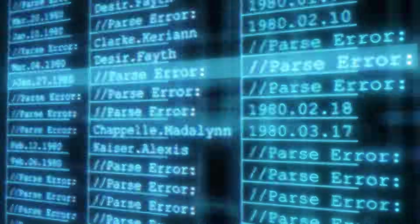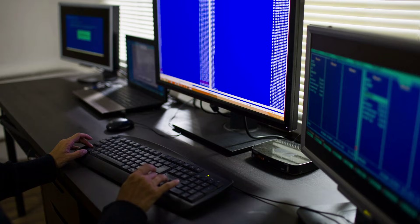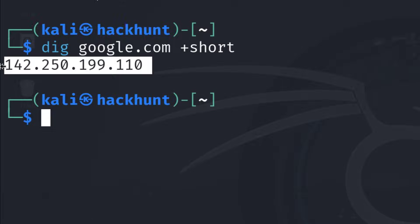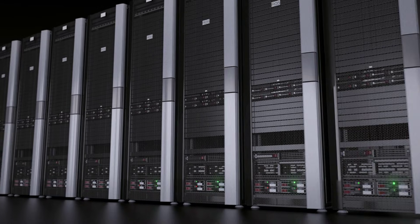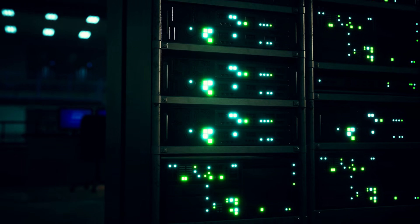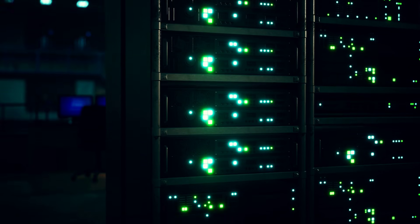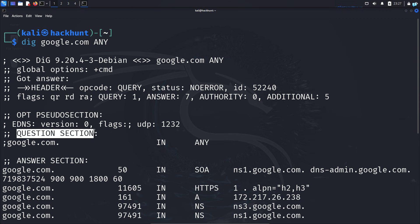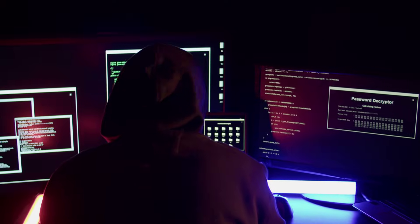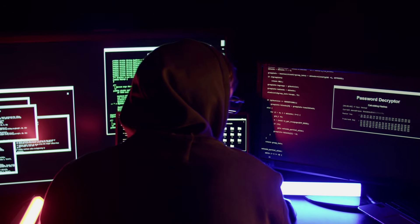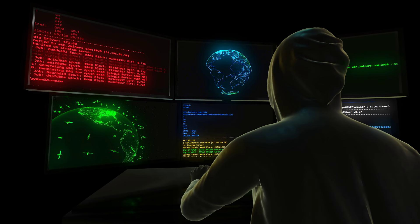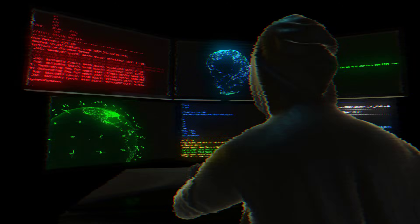If we query the DNS server, we can gather information about the domain like the IP address of the website, the mail server IP, the name servers, and so much more — and we can do this with the tool called dig. This is the first step a hacker does to gather information about a website.